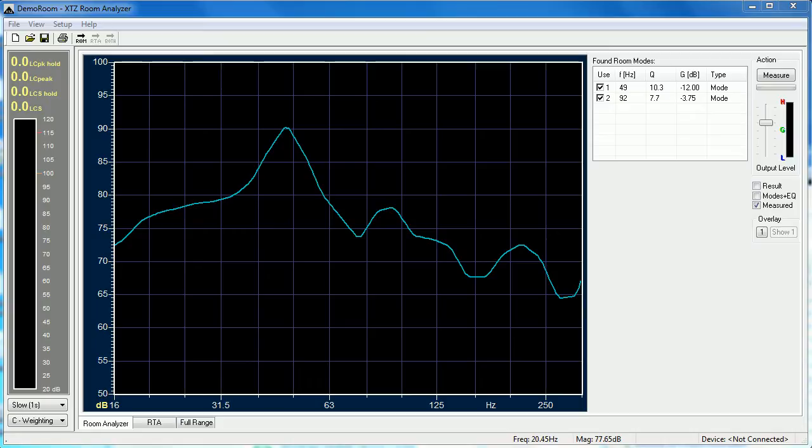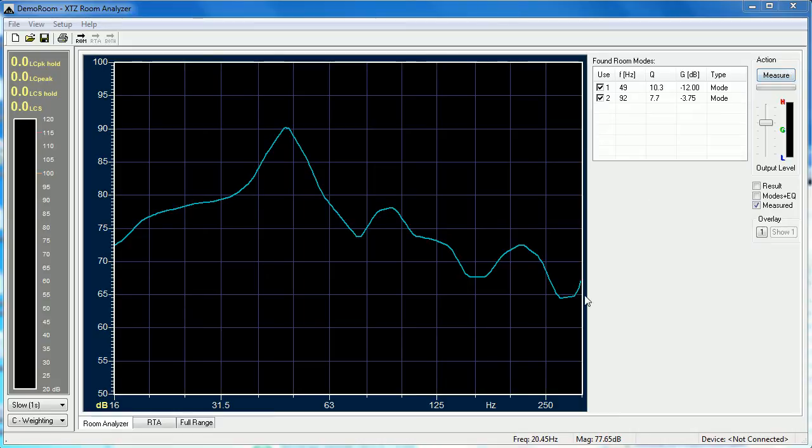Normally you'd start the process by clicking on this top button here called measure. This will start the process of taking a measurement. For today's video however I'm going to interact with a measurement I've already taken. This is already shown on the chart by the blue line.